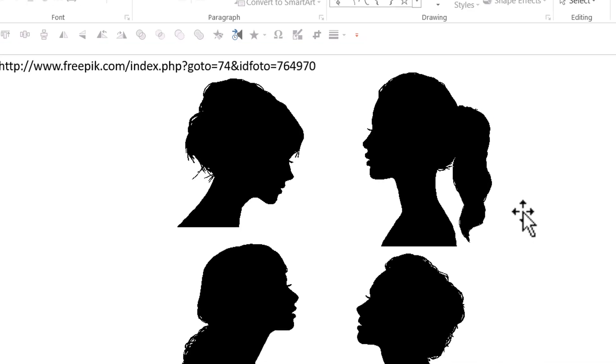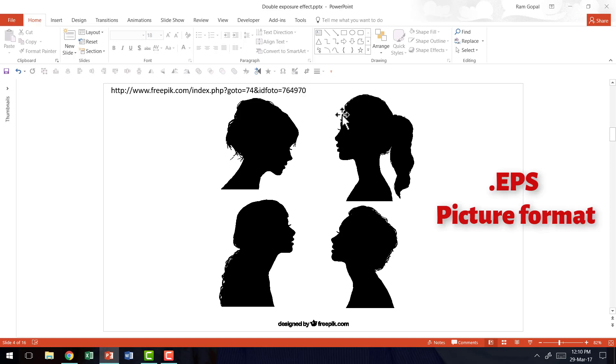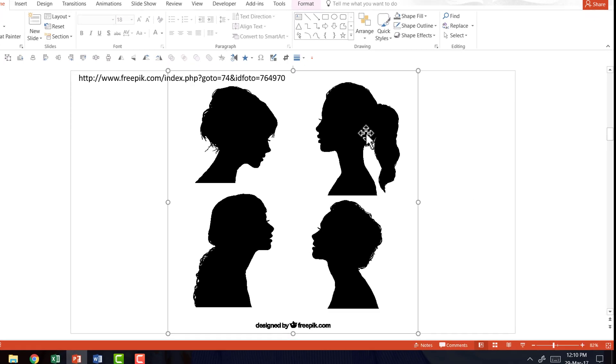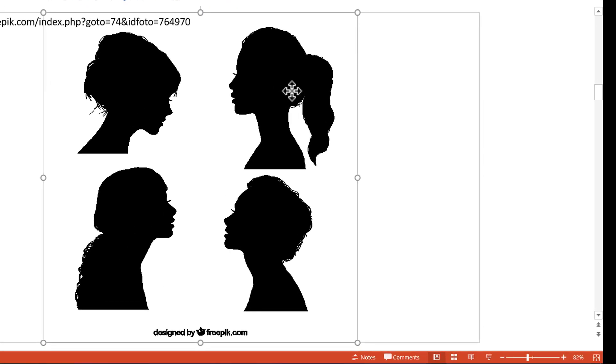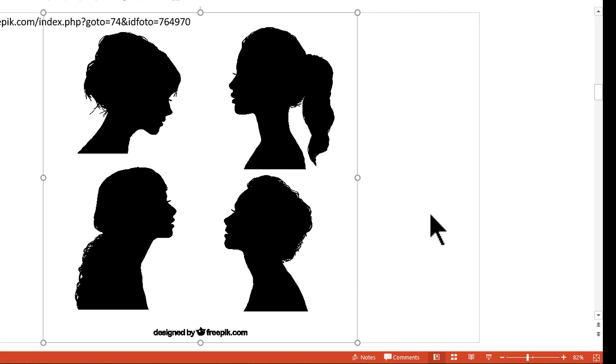Once you have the download done, you open the zip folder and choose the option called EPS option. EPS is encapsulated post script which works quite nicely within PowerPoint. And then all you need to do is right click, go to group and say ungroup.